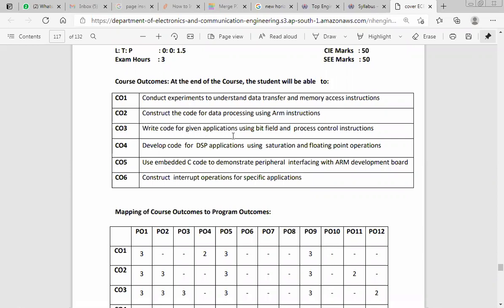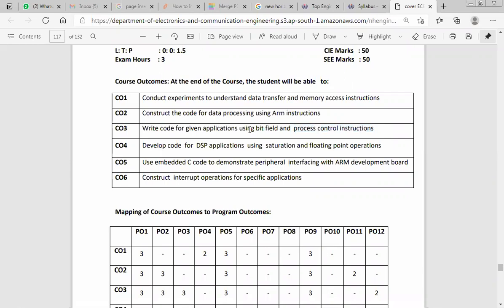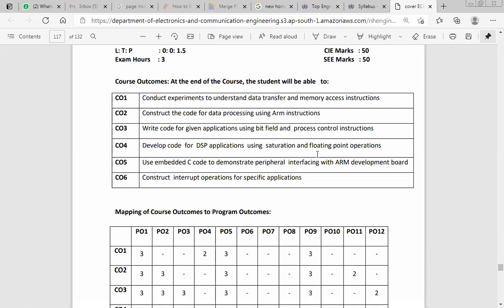Write code for given applications using bit field and process control instructions. Process control means it will have multiple threads — a thread is a single unit of information, and a process is a combination of threads. For example, home automation can be done with the help of these embedded systems. You can also develop code for DSP applications using floating point operations.